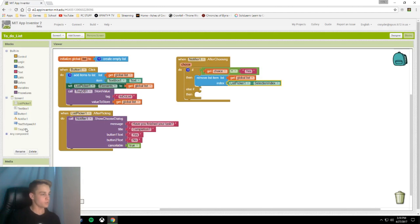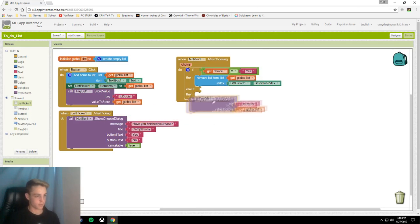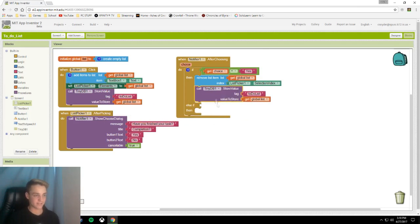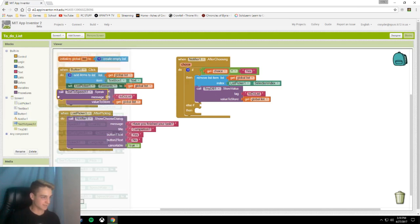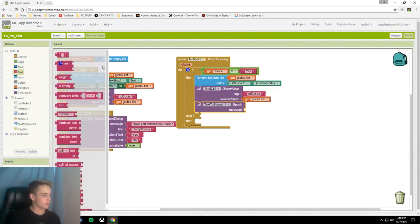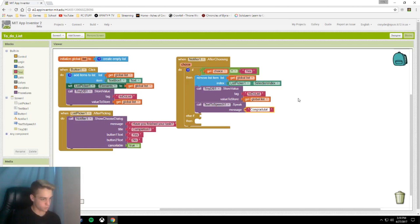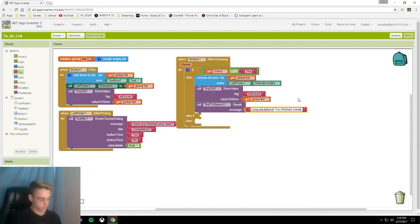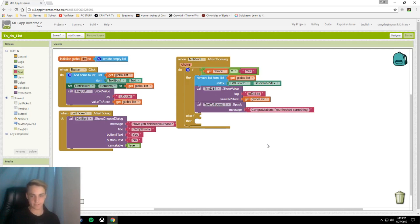And we're going to call tiny DB dot store our object again so that it resets the list that we're storing. And we're also going to call our text to speech message. And you can just drag down a text for this. For my message I'm going to put congratulations exclamation point, you finished something exclamation point. And I spelled congratulations wrong? I did. I used a D instead of a T. Oopsie.